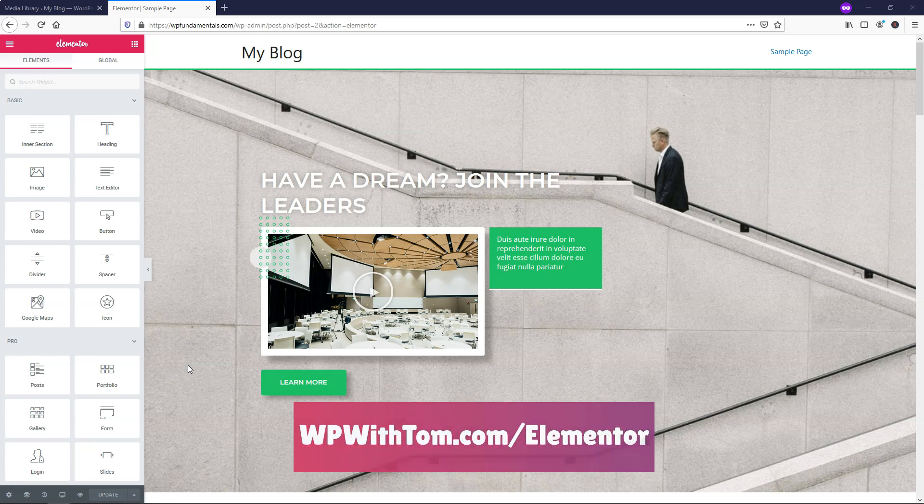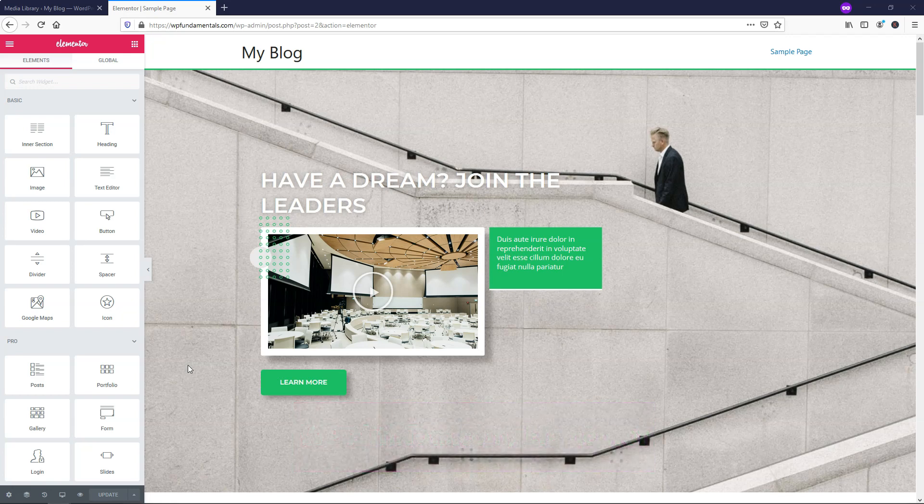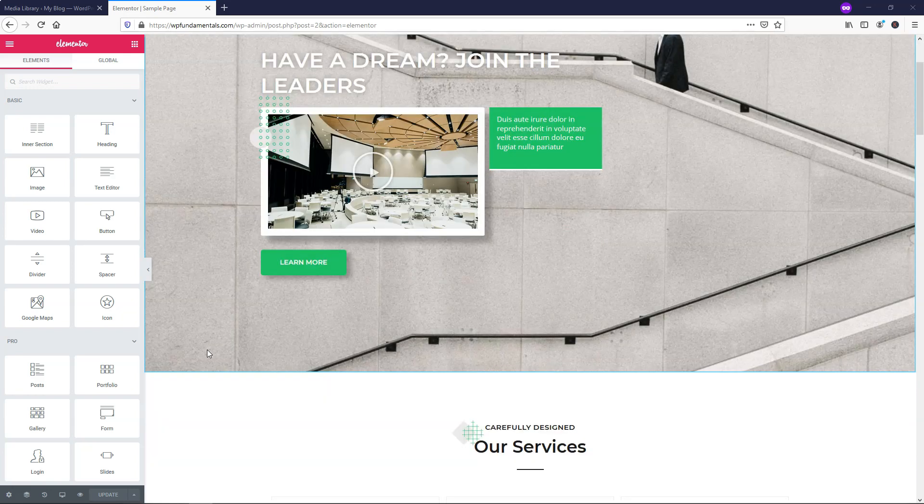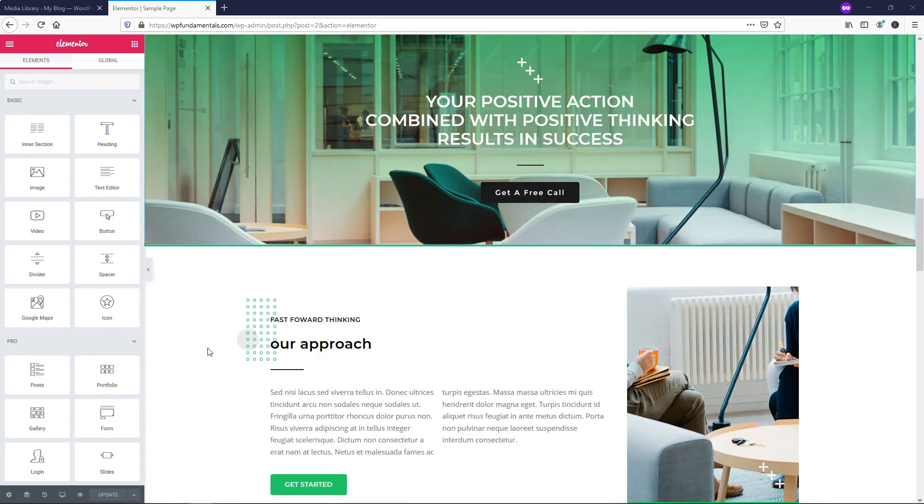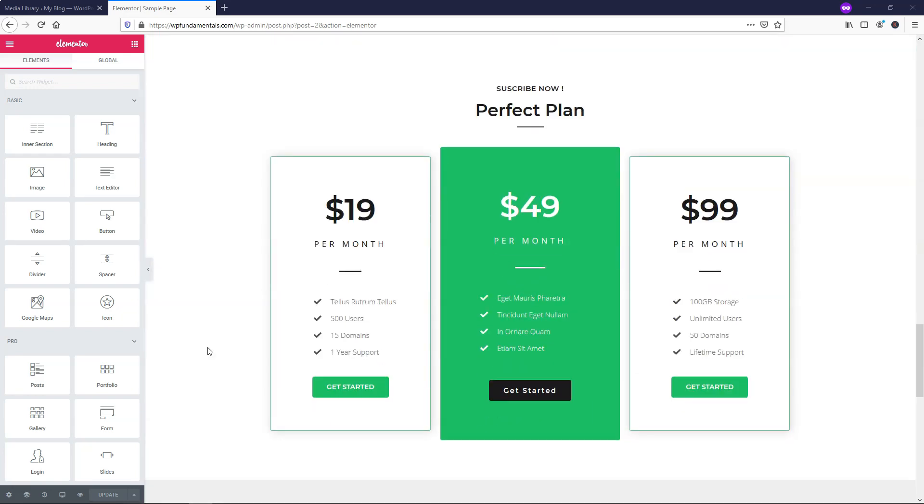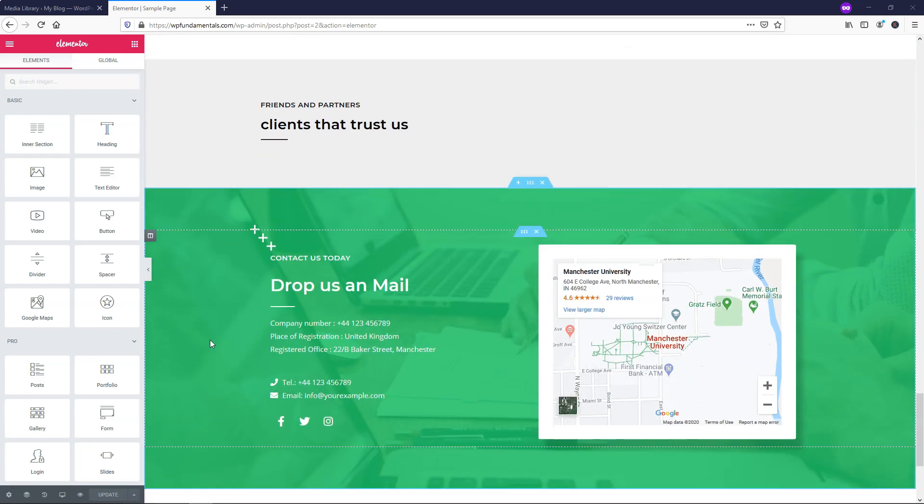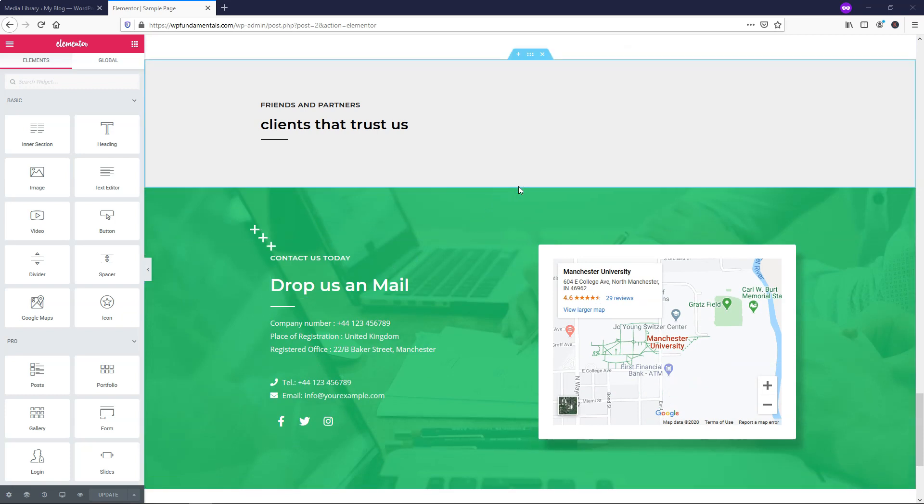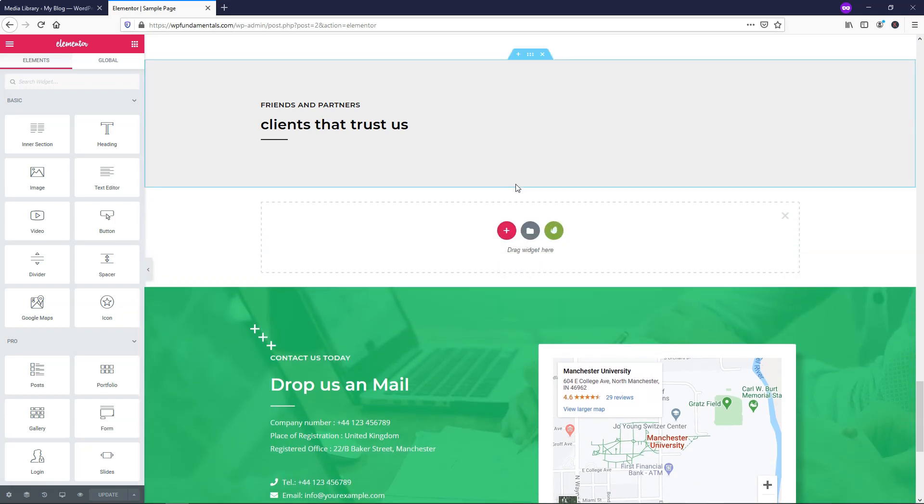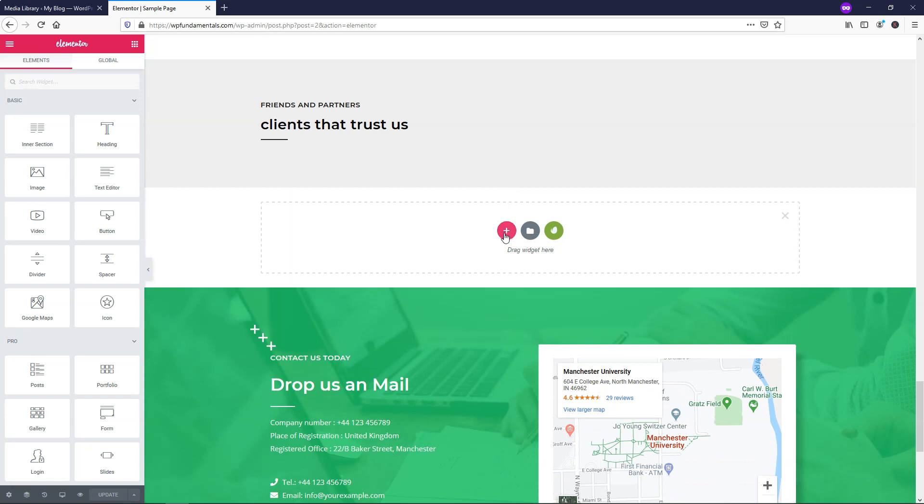And with that out of the way, let's dive into this tutorial. So right here I have a dummy website, just a basic theme that I use with Envato Elements with the template here. I'm going to go down here and add a new section.